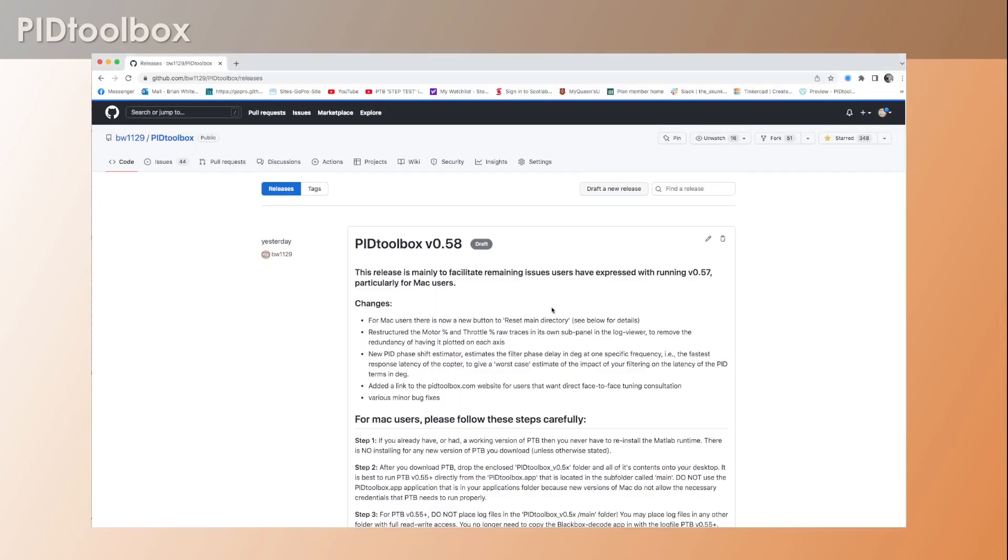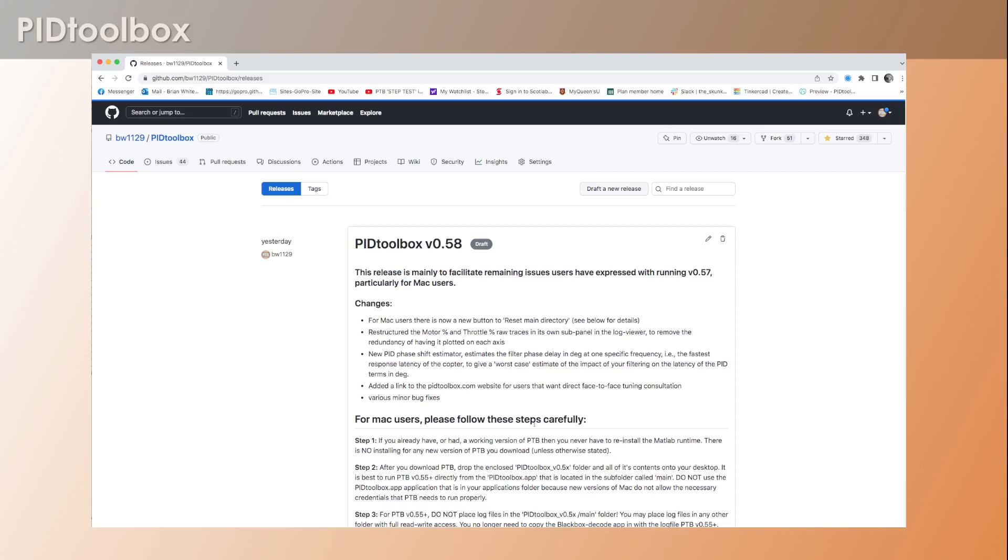And I think this is probably the last 0.5 version I'm going to release. After this we're going to be going to 0.6, but I won't be doing that until there are some really significant additions and changes to the software. So I hope that helps.